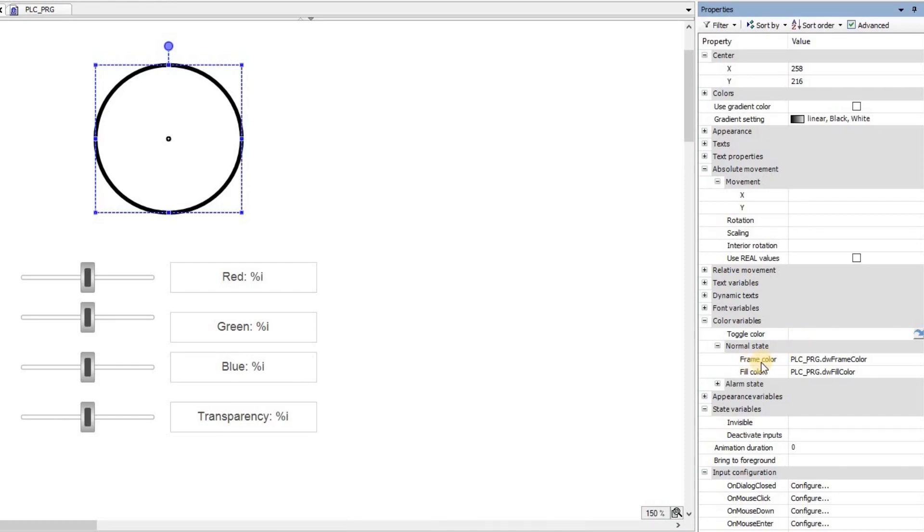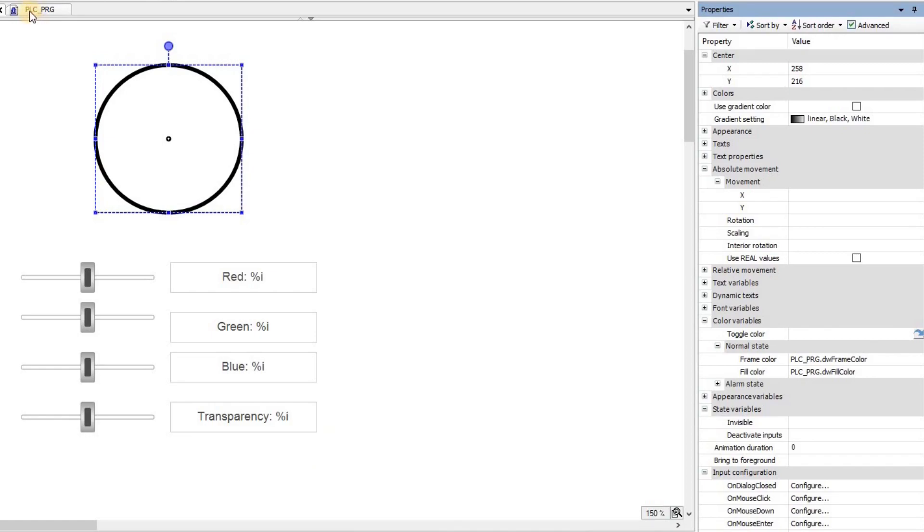And then for the frame color, I'm determining that double word frame color variable. For the fill color, I'm using this double word fill color variable. So visualization part is fairly simple.